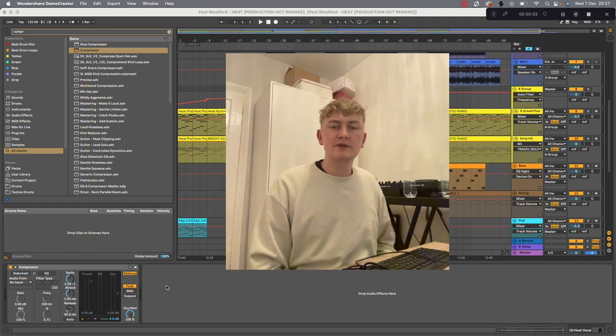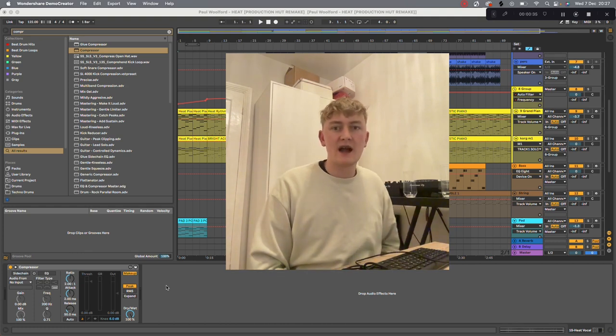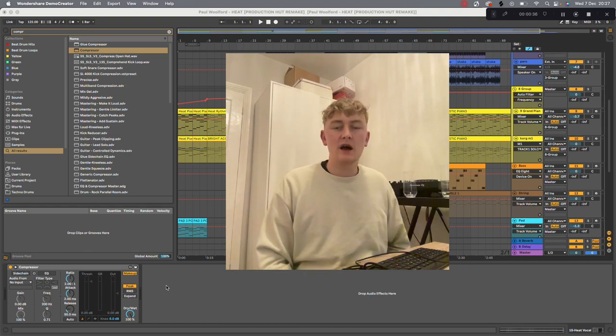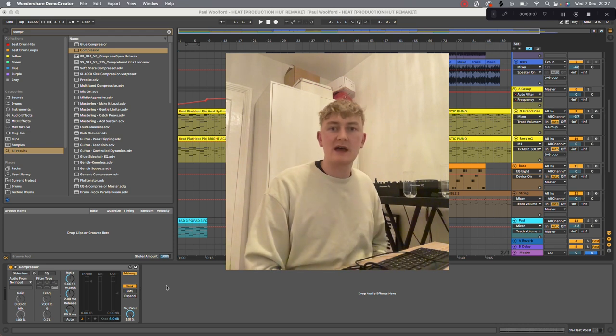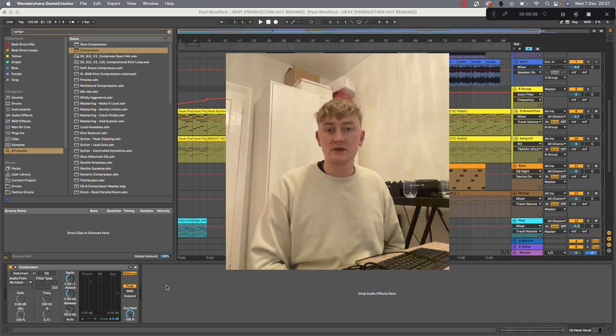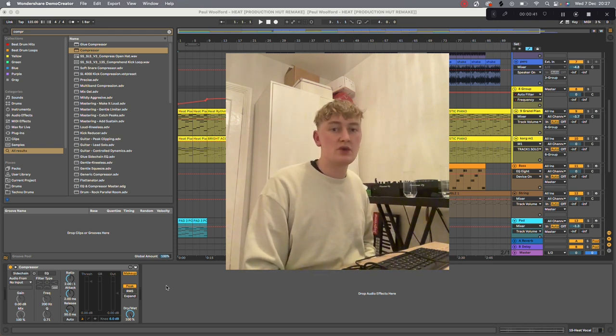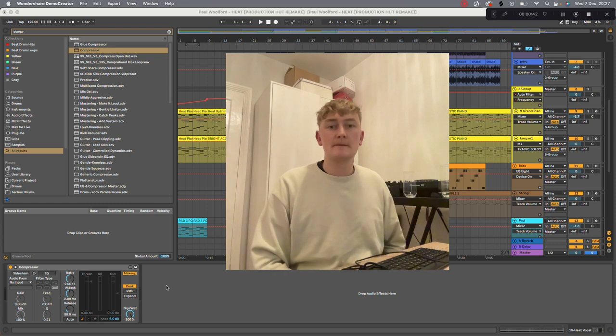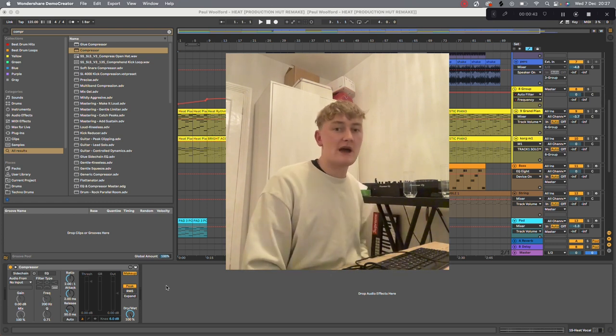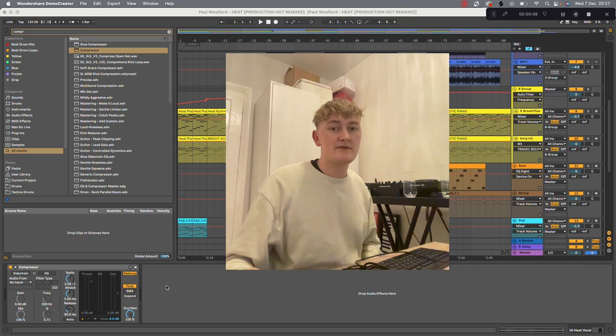Alright guys, today we're going to be doing a walkthrough of Paul Walford's track Heat. I've made this in Ableton and if you can't be asked to watch the video you can download it from my Patreon. This track is a piano house track and it's fairly simple. Here's a preview of what we're going to be going through.